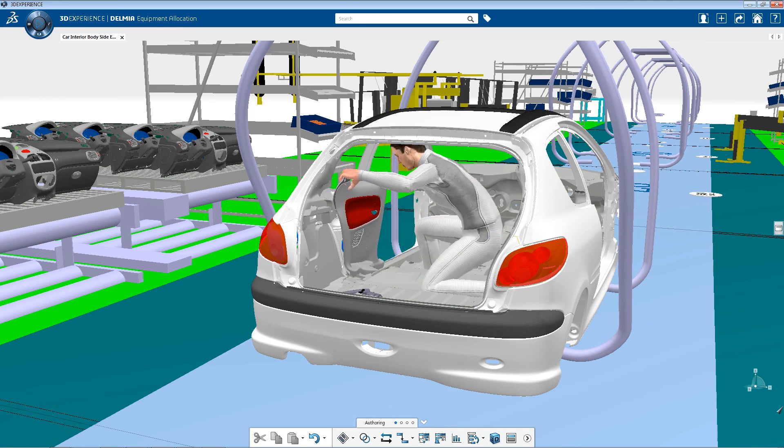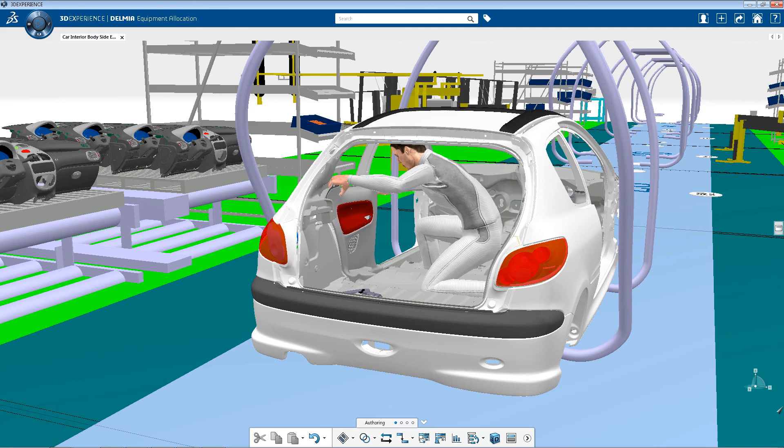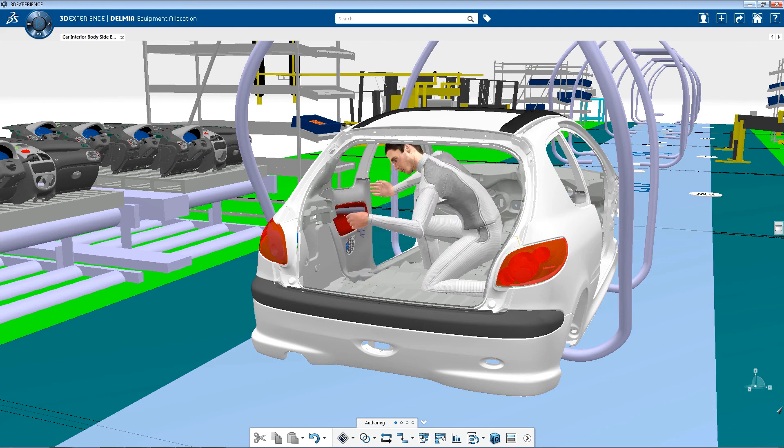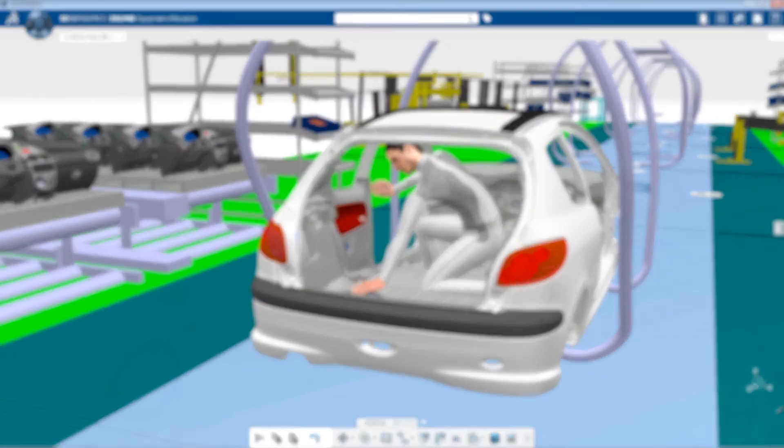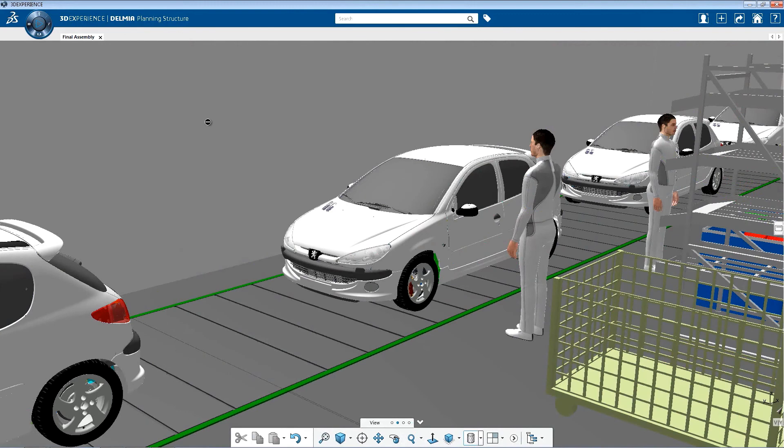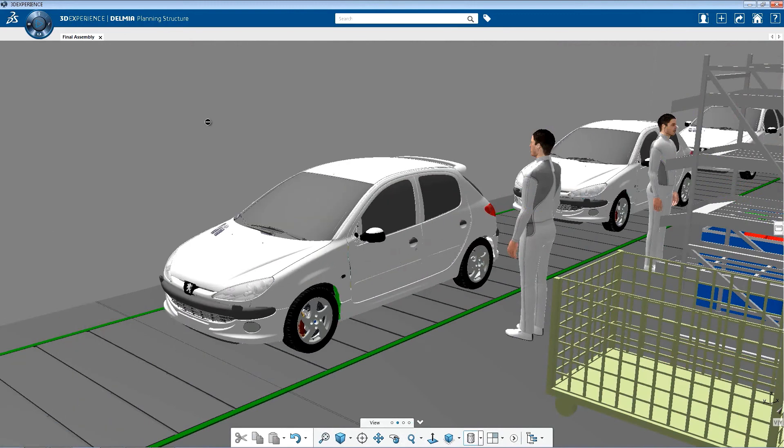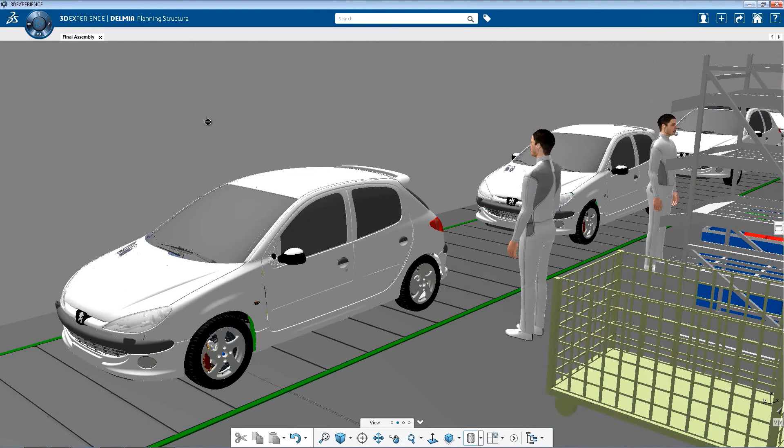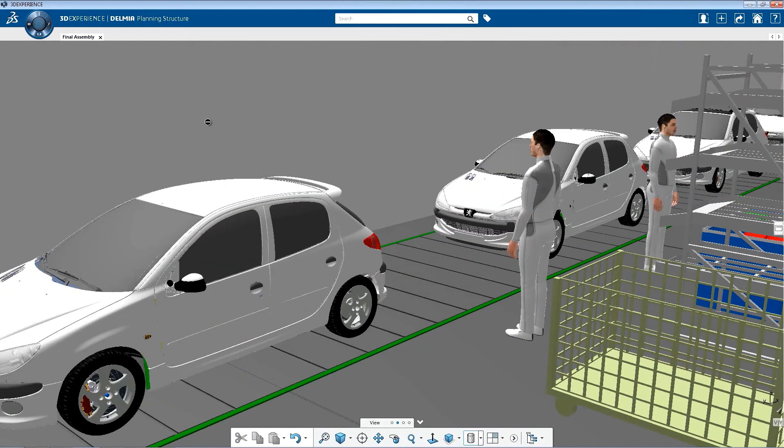Companies will be enabled to launch new global programs faster. Production ramp up at plants around the world will be accelerated without the need for physical prototypes.